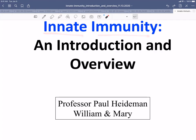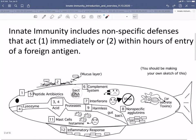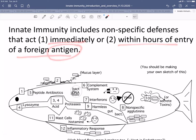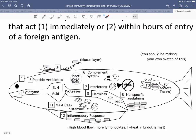Innate immunity is a set of immune responses that occur almost immediately after infection, either right away or within the next few hours. They are nonspecific defenses that act immediately or within hours of entry of some foreign antigen, some foreign molecule or organism. This is an overview sketch with a series of 1 to 12 innate immune functions — I'd recommend you make your own sketches. This is not an exhaustive list, but it covers the major set.